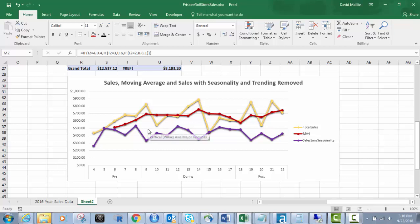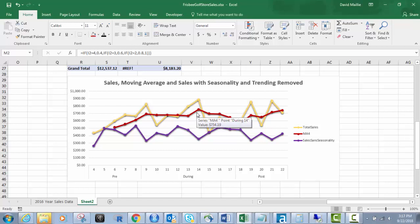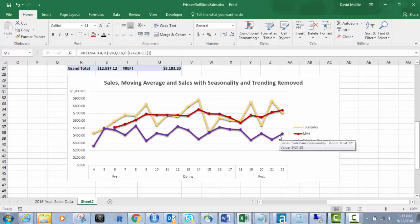So you can sit there and say to your boss or your requesters, Hey, look, this is why I removed the seasonality because it makes it look like it's going up when it's actually not. So you can compare the moving averages. If I put the moving average for the sales with seasonality removed in it, you'd see a different trend than this.